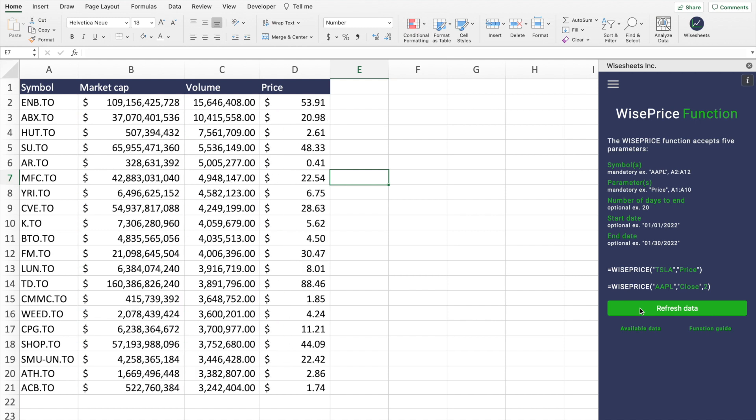Now whenever you want, for Canadian stocks or any other stock, if you press Refresh Data, all of the data will automatically update for you.